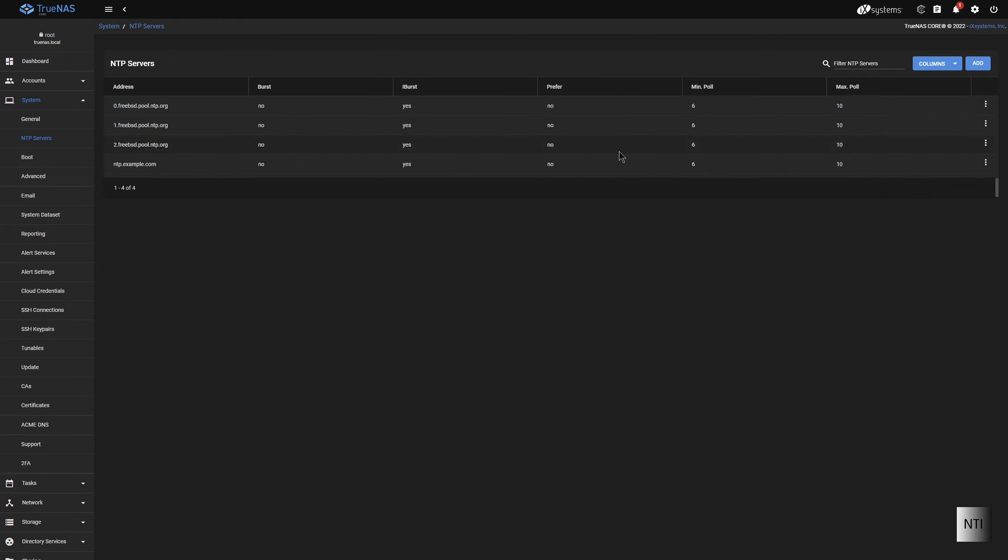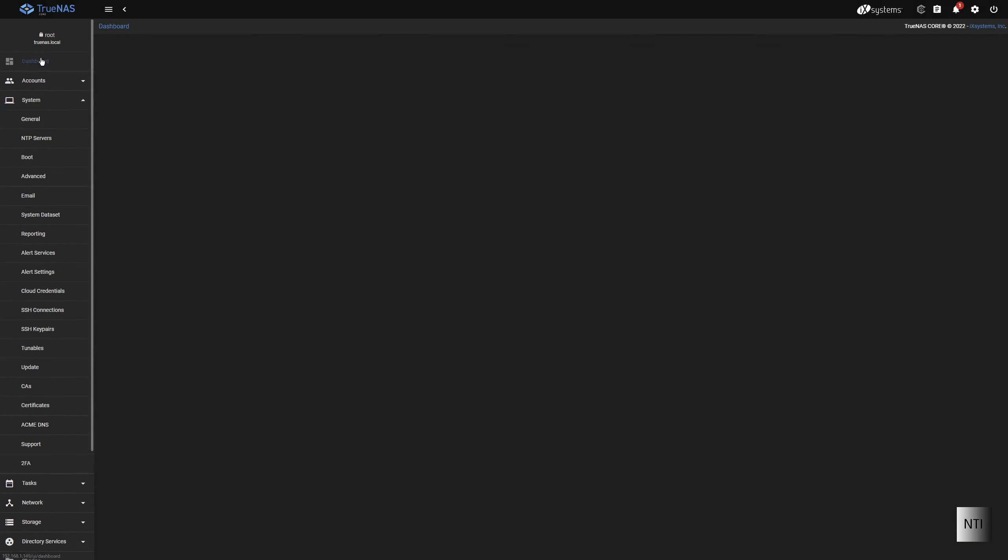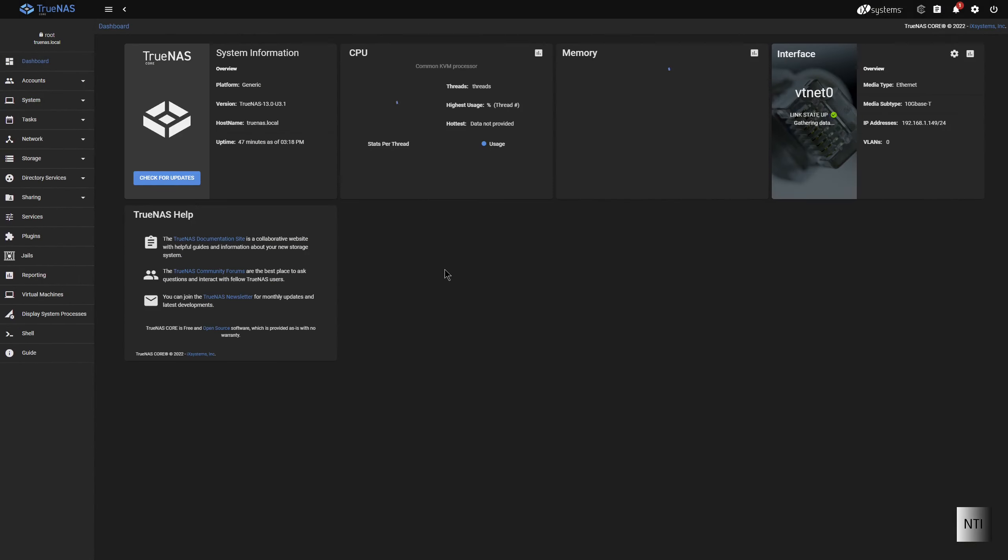And once we remove one, we go into the three options here, and we click on Delete. Hit Confirm, and Delete. And that's it.